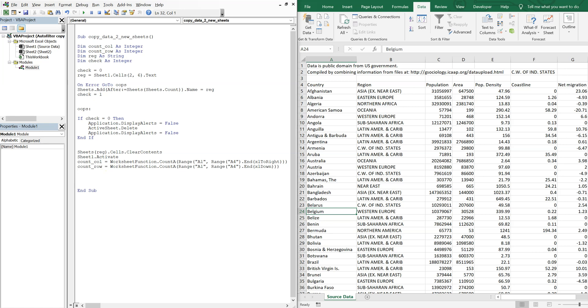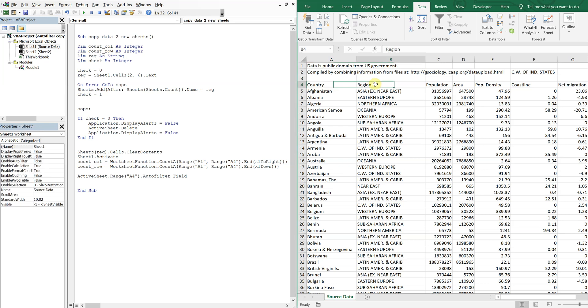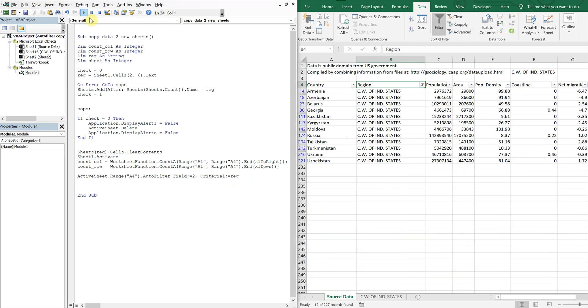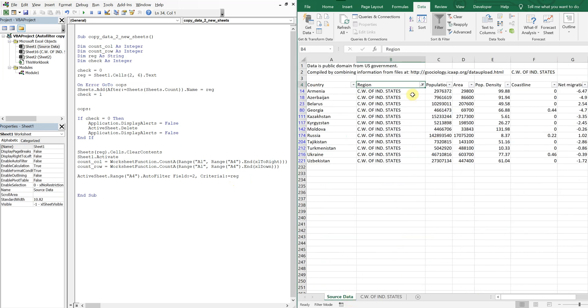So now for our actual filtering, we're going to do active sheet and then range and A4, because that's where the filter is going to be starting. And then auto filter, we want field two, because we're going to be filtering by the region. And then criteria one is just going to be the region, REG. So let's run and see what we got so far. All right. So we've created a tab and we filtered by that region.